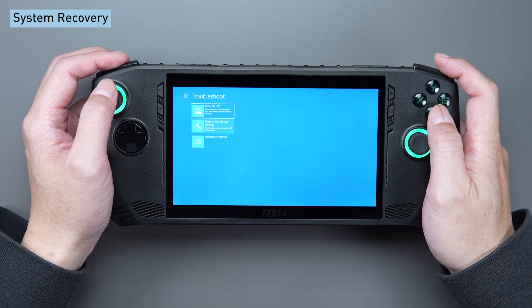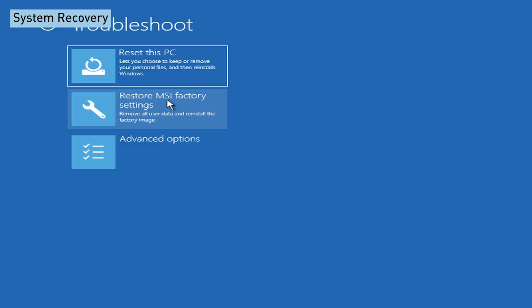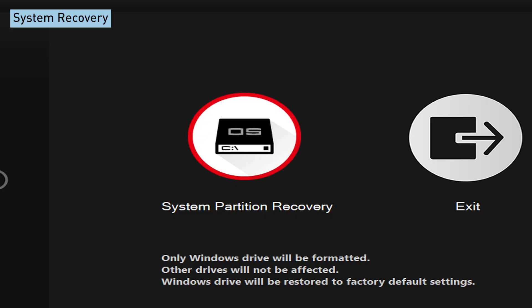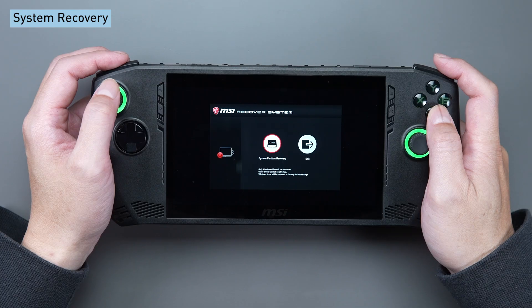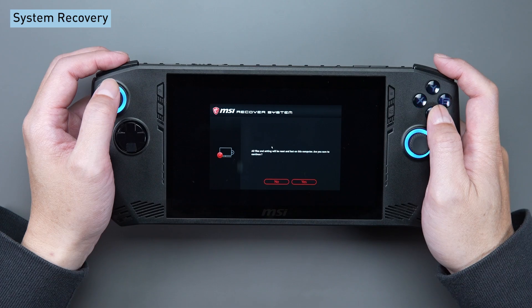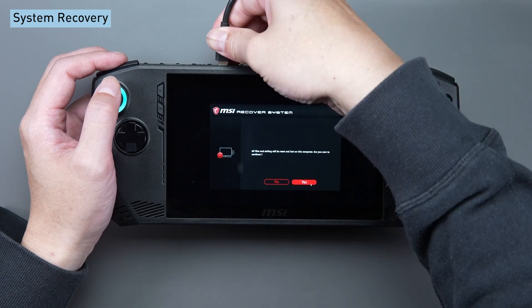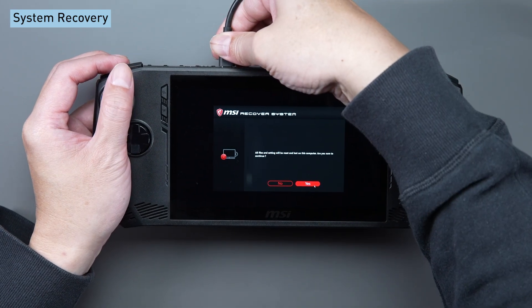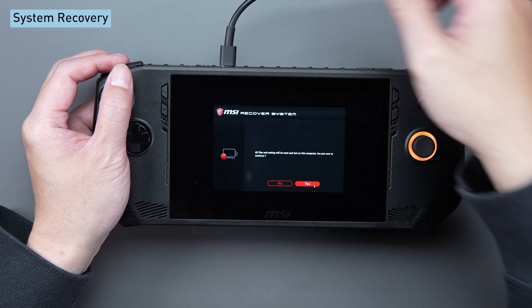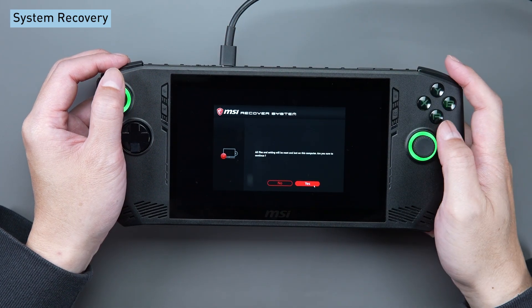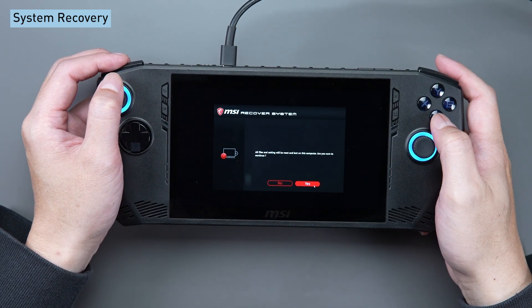Choose restore MSI factory settings and then choose system partition recovery. Remember to connect the Type-C power cable to finalize the process.